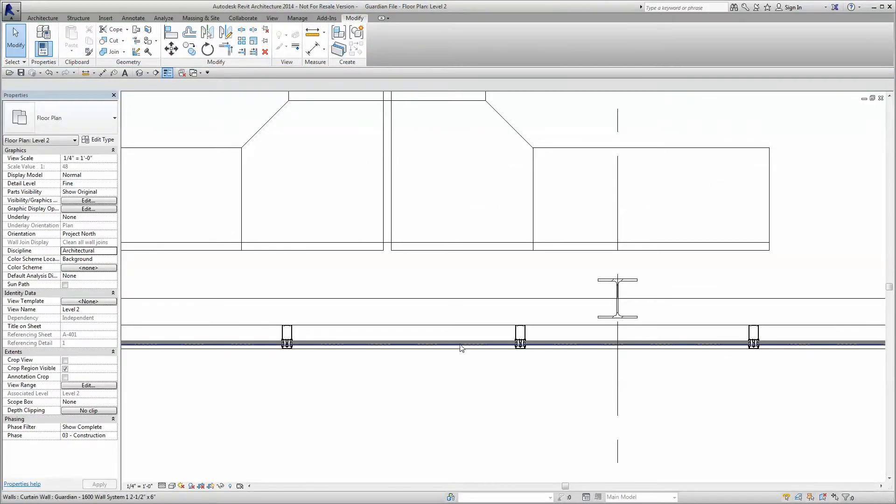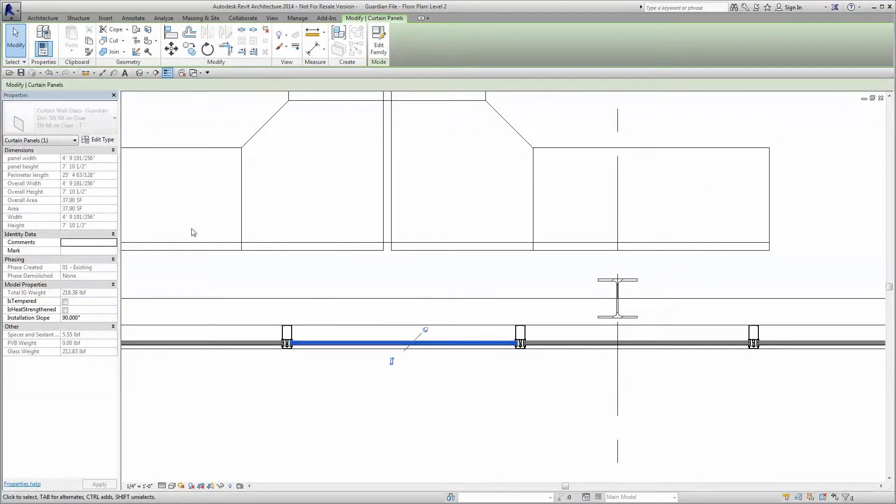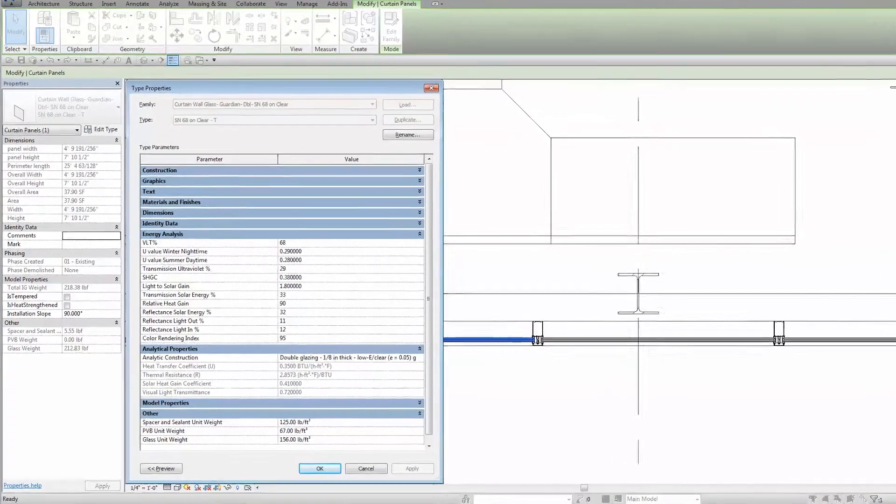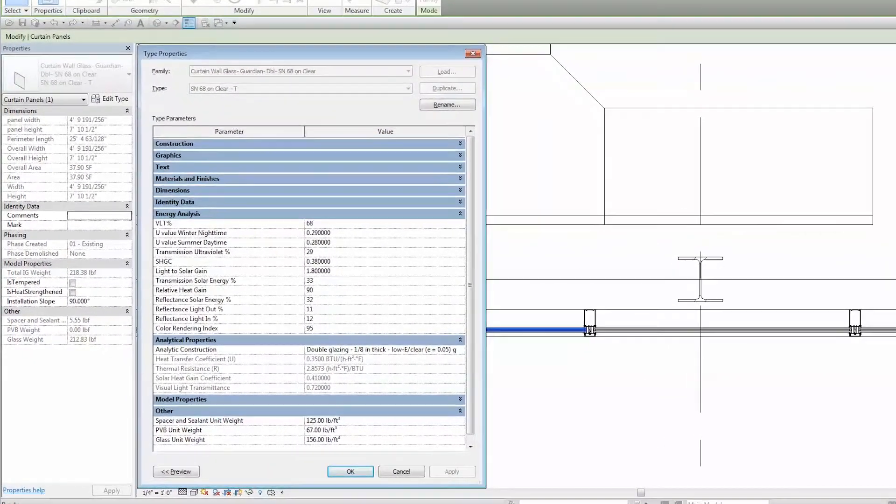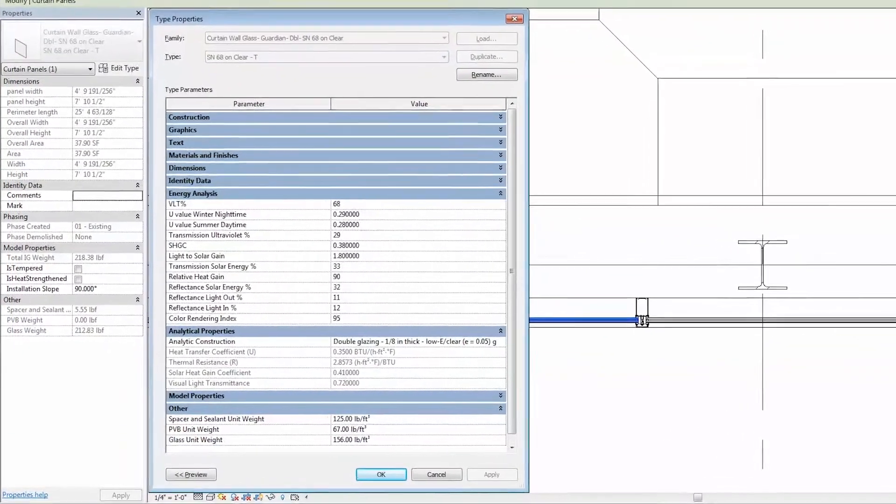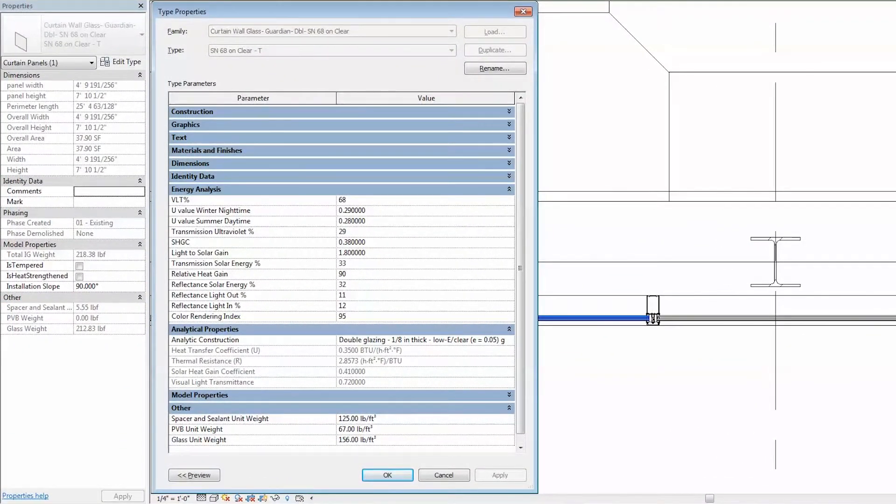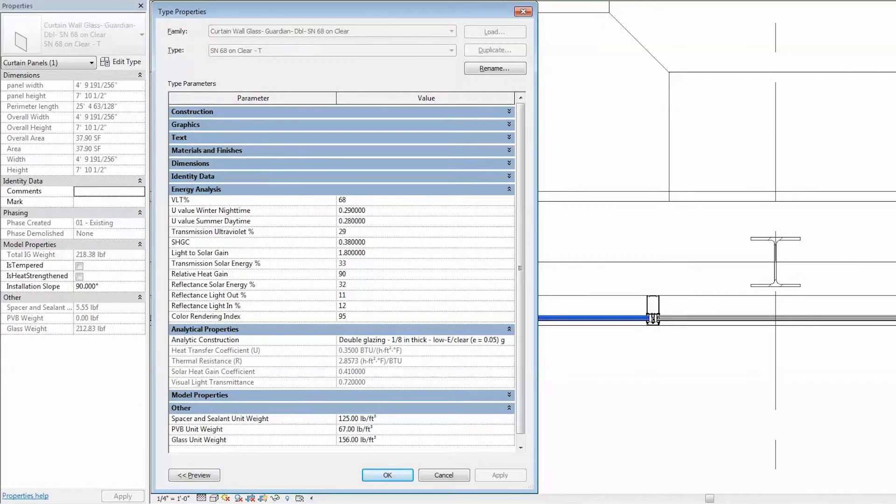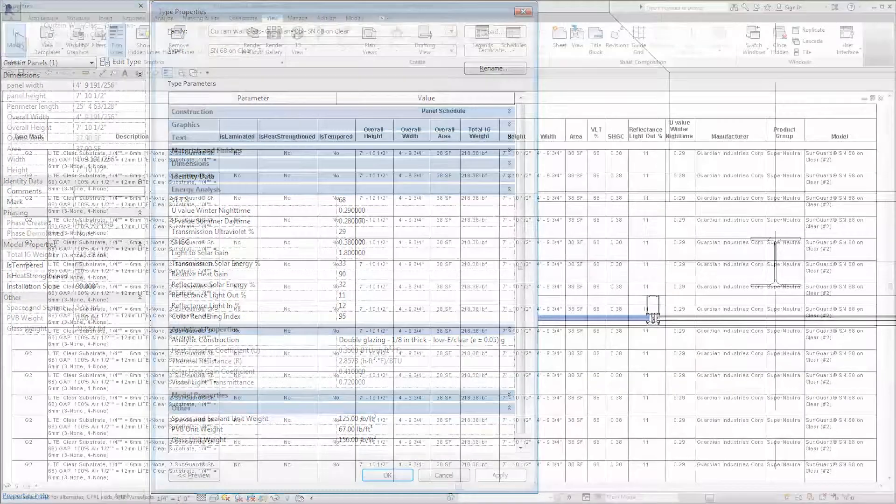Because our BIM content comes loaded with all the relevant product information and metadata, your Revit schedules will be more detailed and more accurate than ever before, with no additional work required from you.